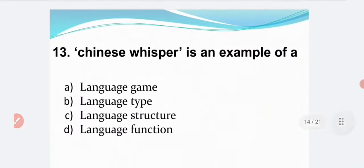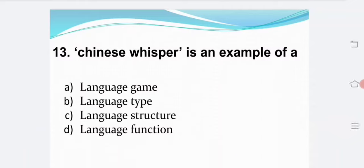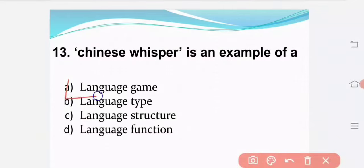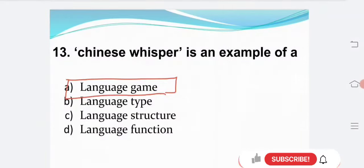Chinese Whisper is an example of: Option A — language game. Option B — language type. Option C — language structure. Option D — language function. The correct answer is Option A: language game.